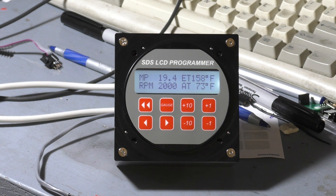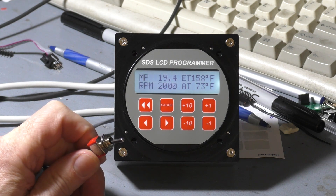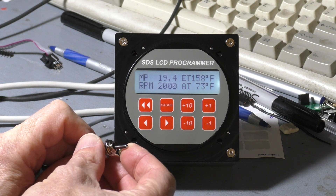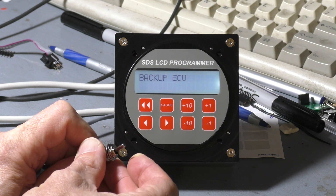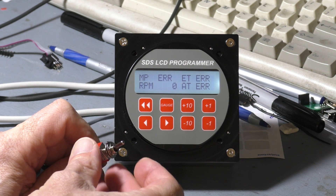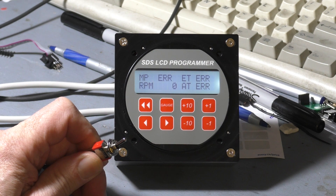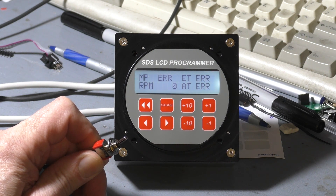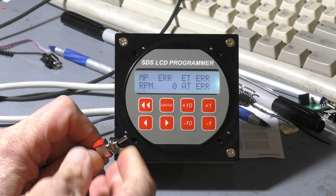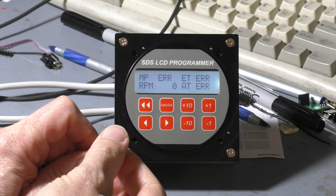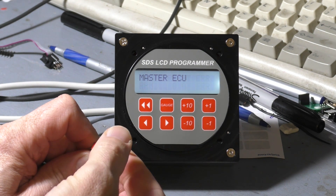This is gauge one on the primary computer, the master computer, and I'll just show you how we switch to the backup to access that. There's a separate toggle switch which is panel mounted — we just flick that the other way. You'll see it showed that that was on the backup. Then you can program the backup or observe the parameters there in the gauge modes. We'll just go back to the master computer primary here.